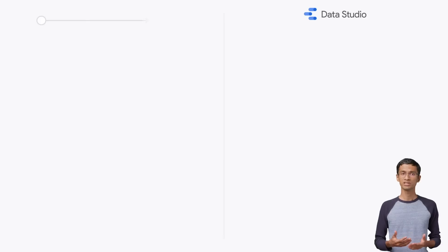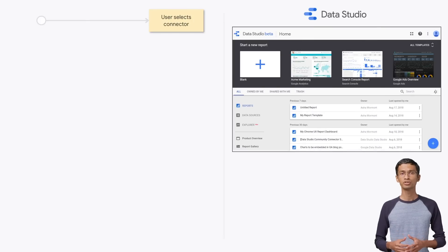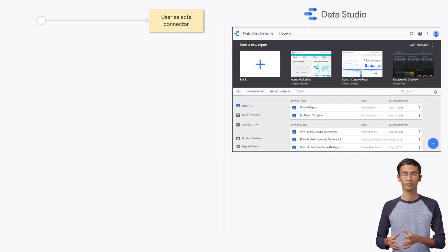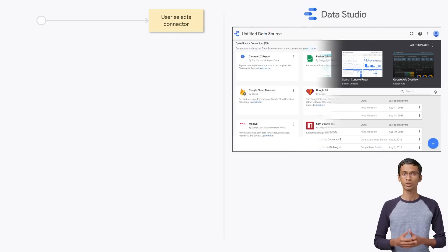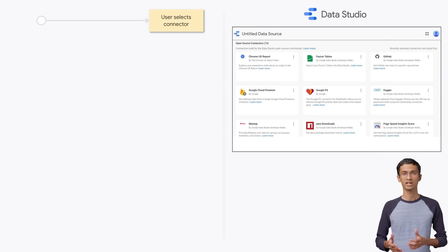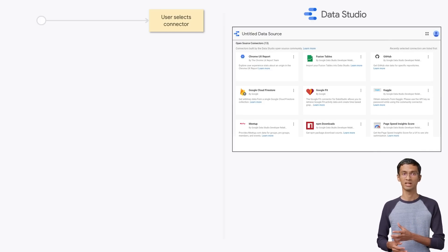To use a connector, the user first selects it in Data Studio. In our example, we are showing the Google Fit connector that lets you fetch your Google Fit data.